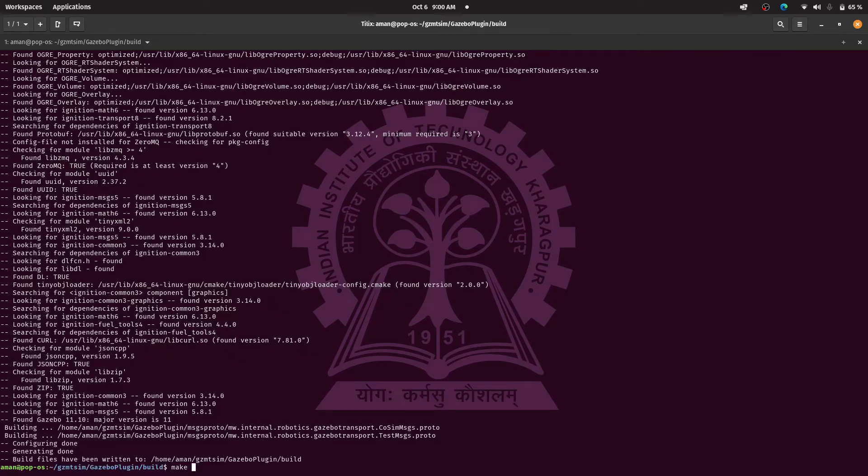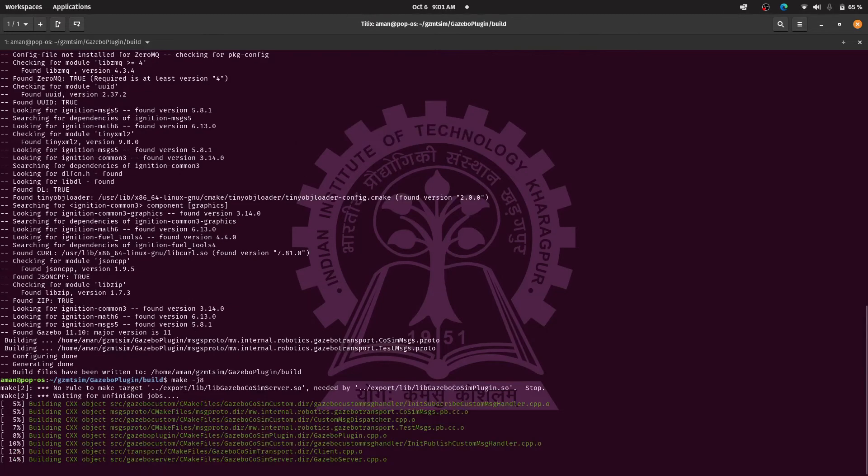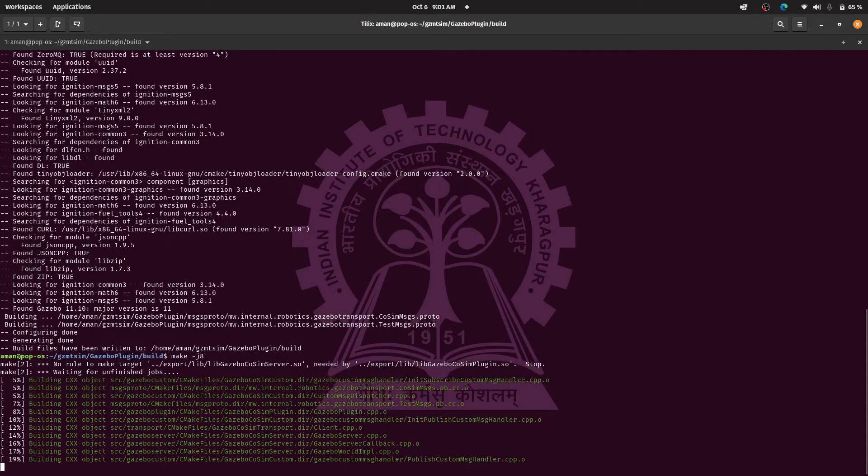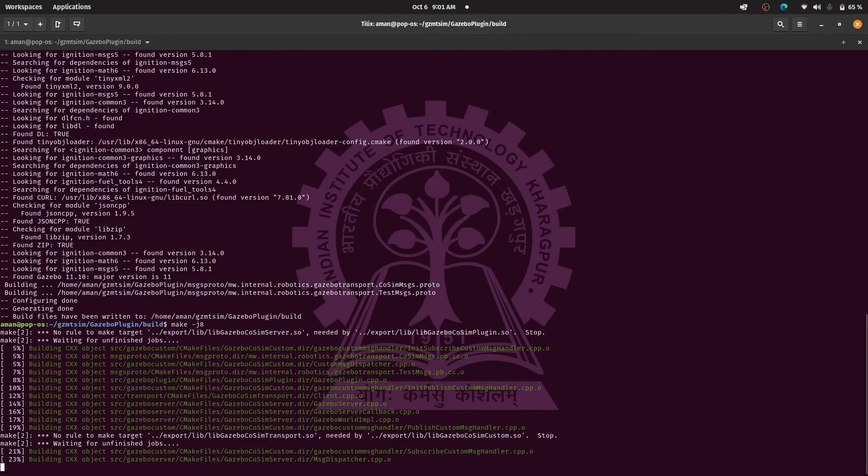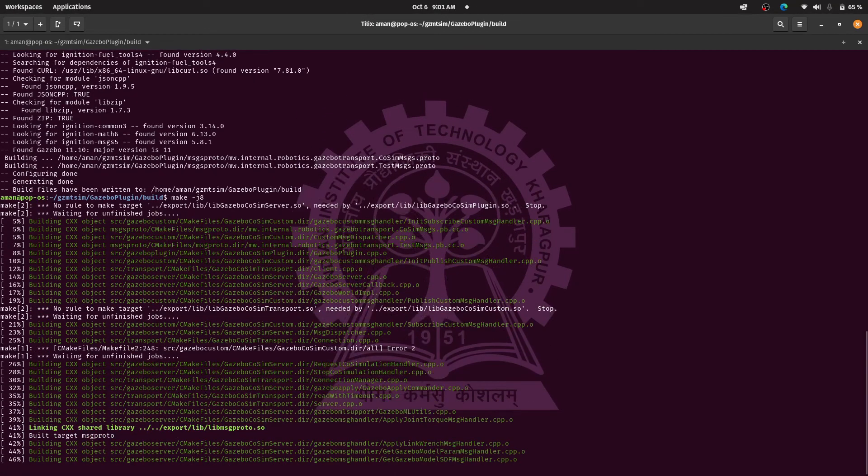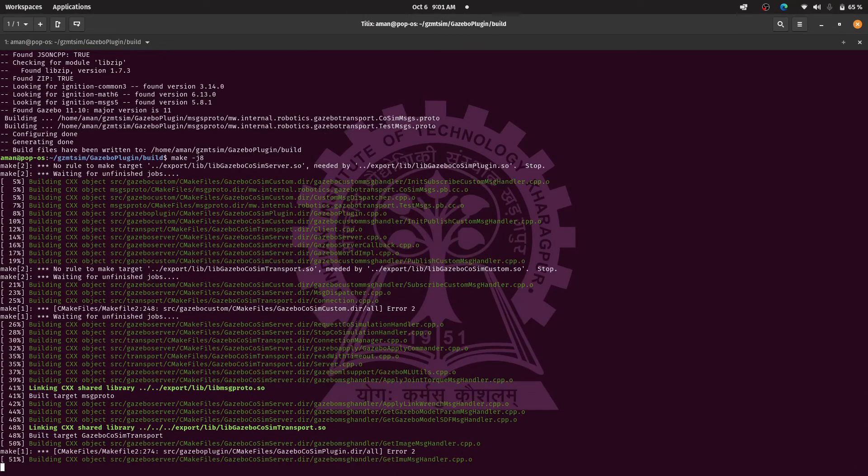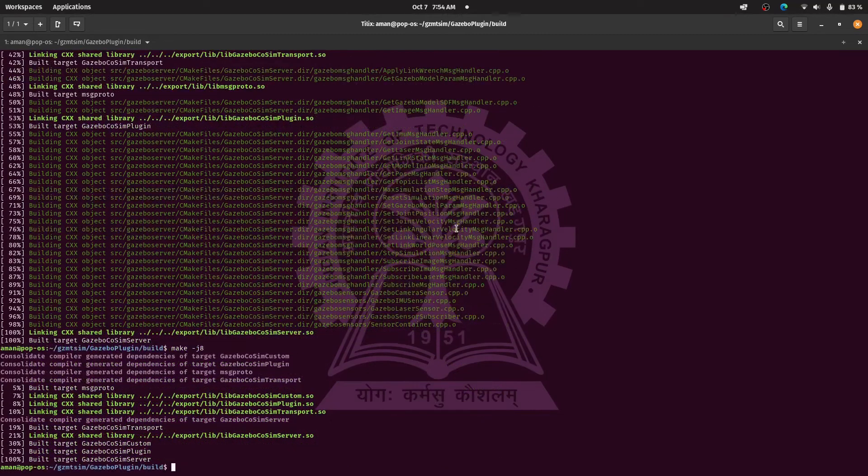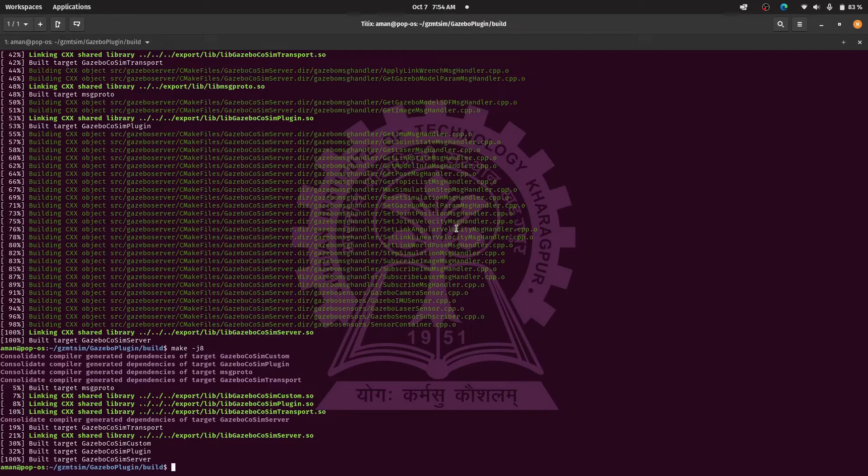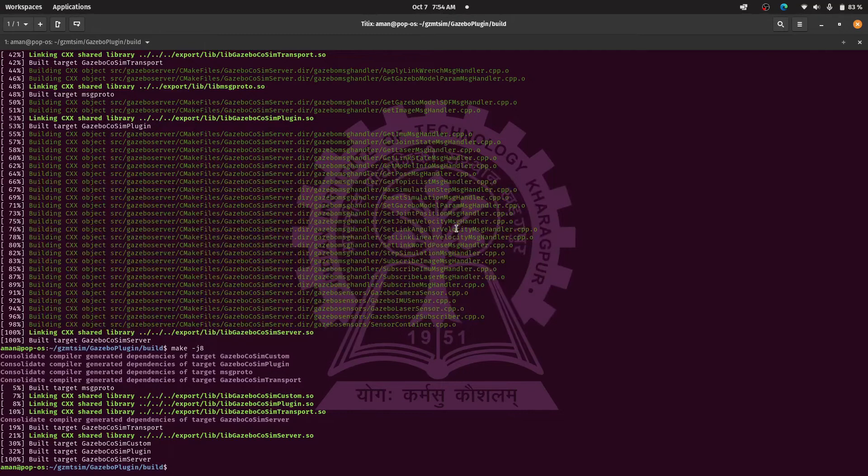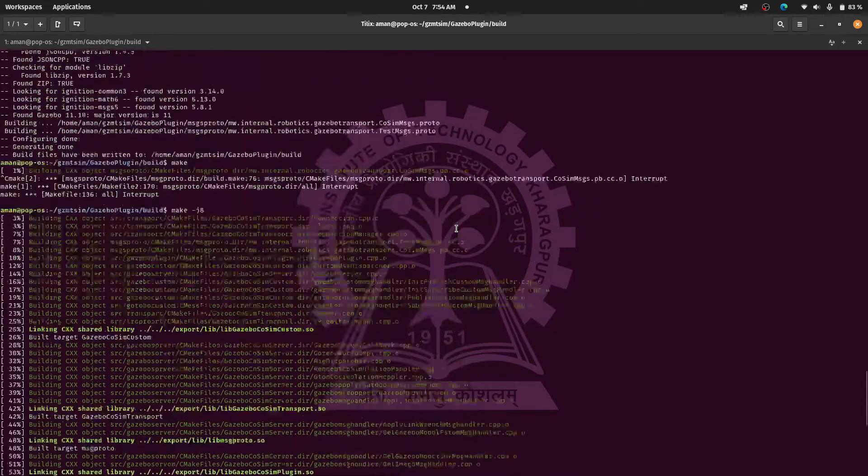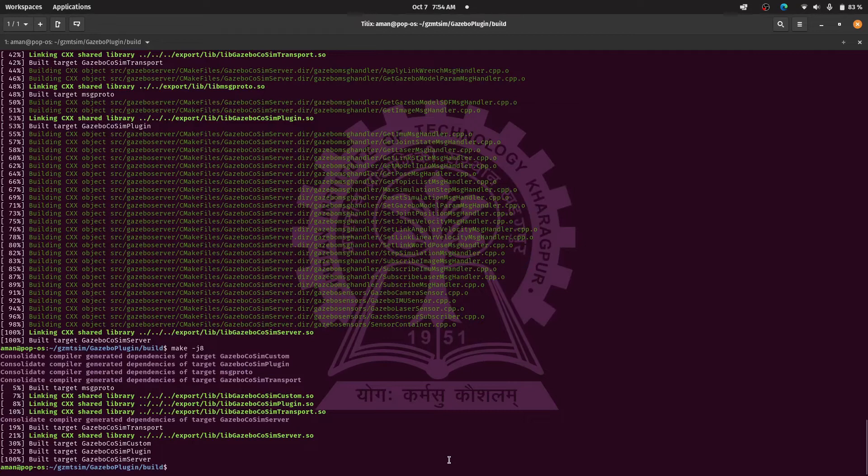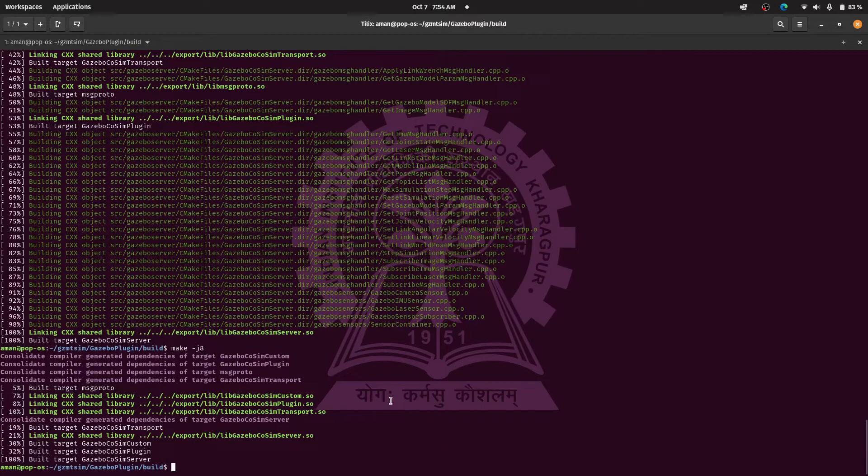The compilation process might take some time so till then you can have a coffee. There are chances that you might get some error after the compilation process but don't worry. If you run the same make command two three times the error will go away. So actually there is a problem in the cmake list that they have made, but anyways if you get such problem just run the same command a couple of times.